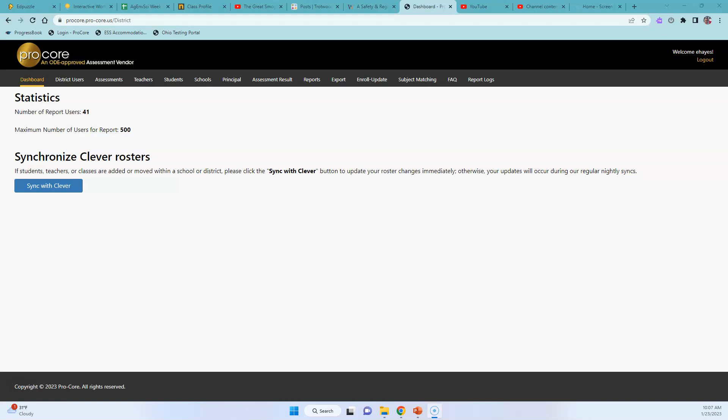This video will show you a quick way to find out your progress on Procore to see how many are completed.